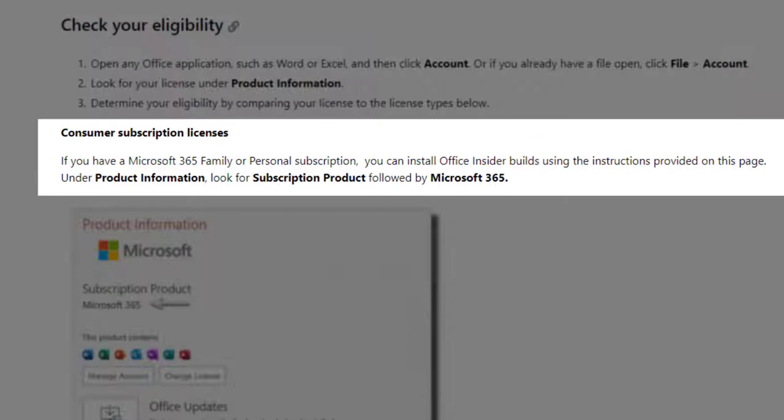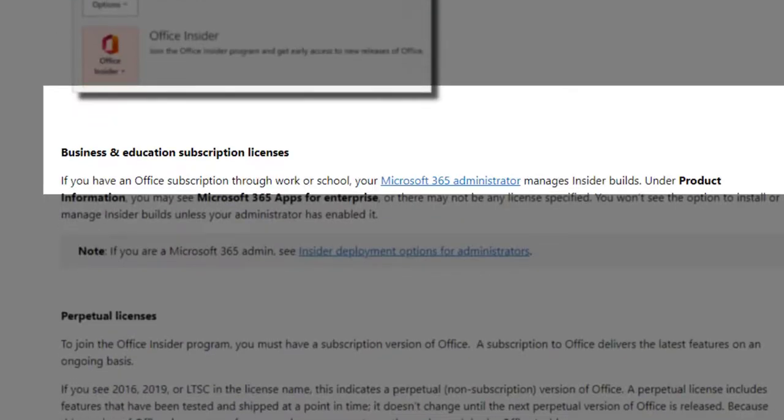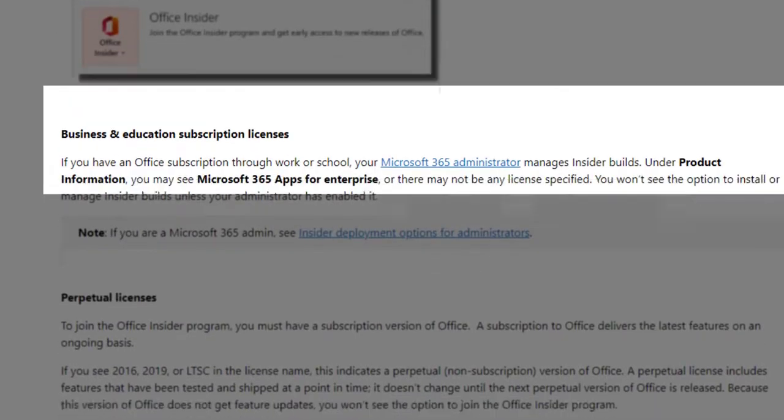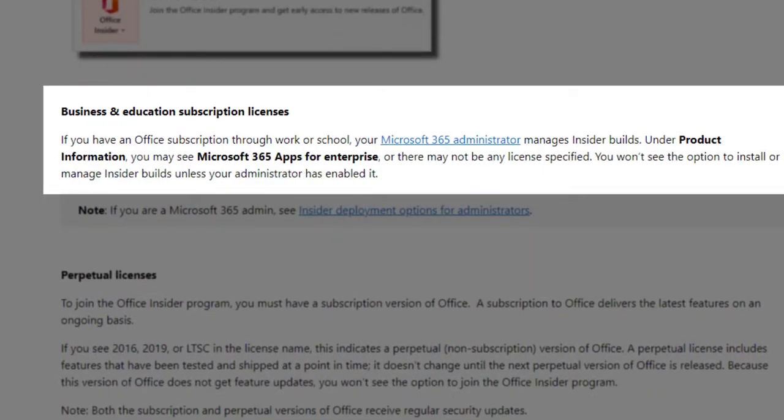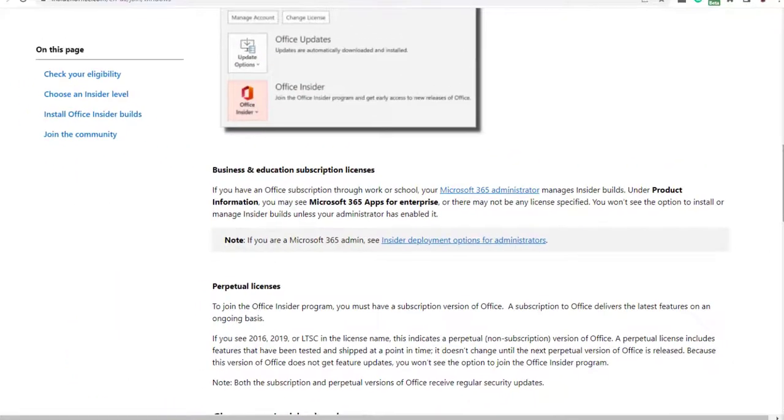If you have a Microsoft 365 family or personal subscription, this makes you eligible for the program. Also, if you have a business and education subscription license, this also enables you to qualify for the Office Insider program.